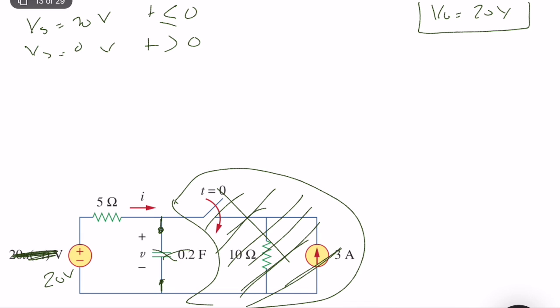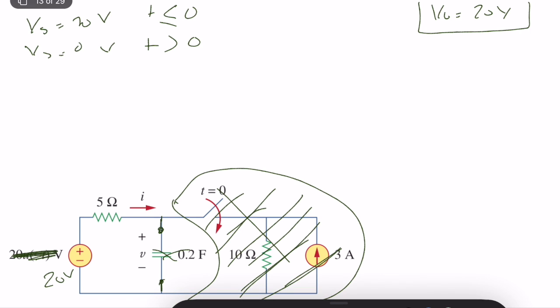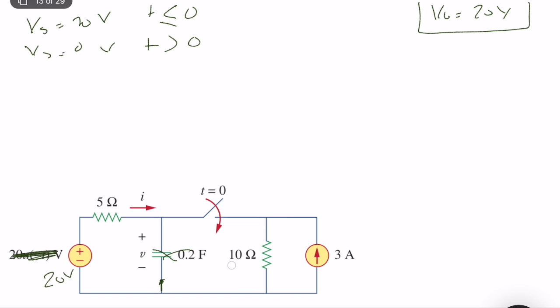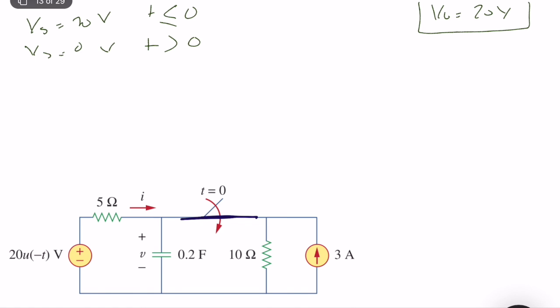At time t equal to 0, we have the step response action and the switch closes. We connect the capacitor's right part to the rest of the circuit, and the voltage source becomes 0 volts — technically a short circuit.